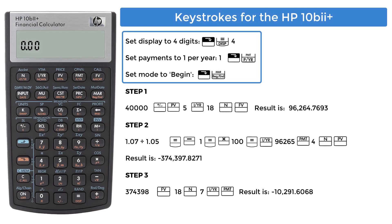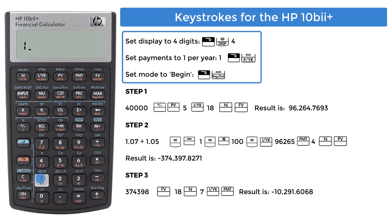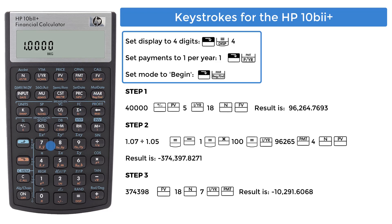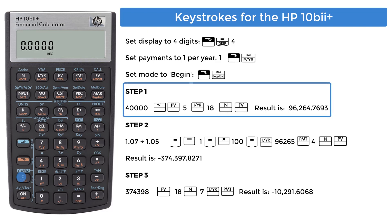Now let's look at the keystrokes for the HP10B2. Set the display to show 4 decimals by pressing the keys downward orange, DISP, and then the digit 4. Set the payments per year to 1, downward orange key, and then the key marked in orange, P slash YR. Also, set the mode to begin using the key downward orange, and press begin end. Press the clear key.